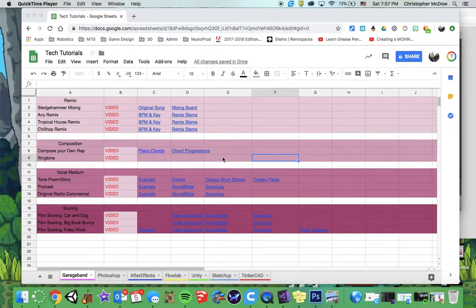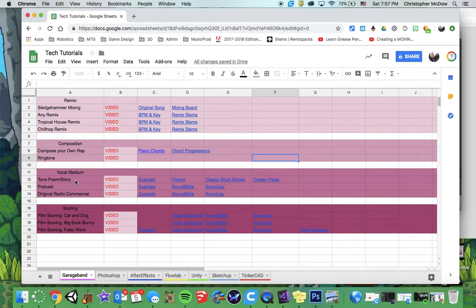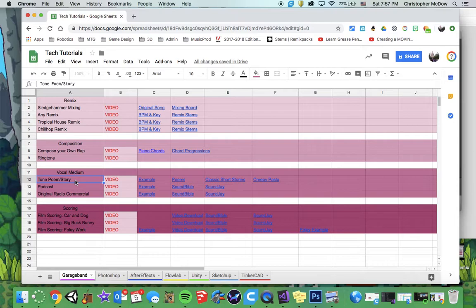Hey, this is for your Tone Poems Story vocal medium project in GarageBand. Tone poems and stories - as podcasting has become more relevant, you've also seen more people who enjoy telling stories by adding tone through music and sound effects.